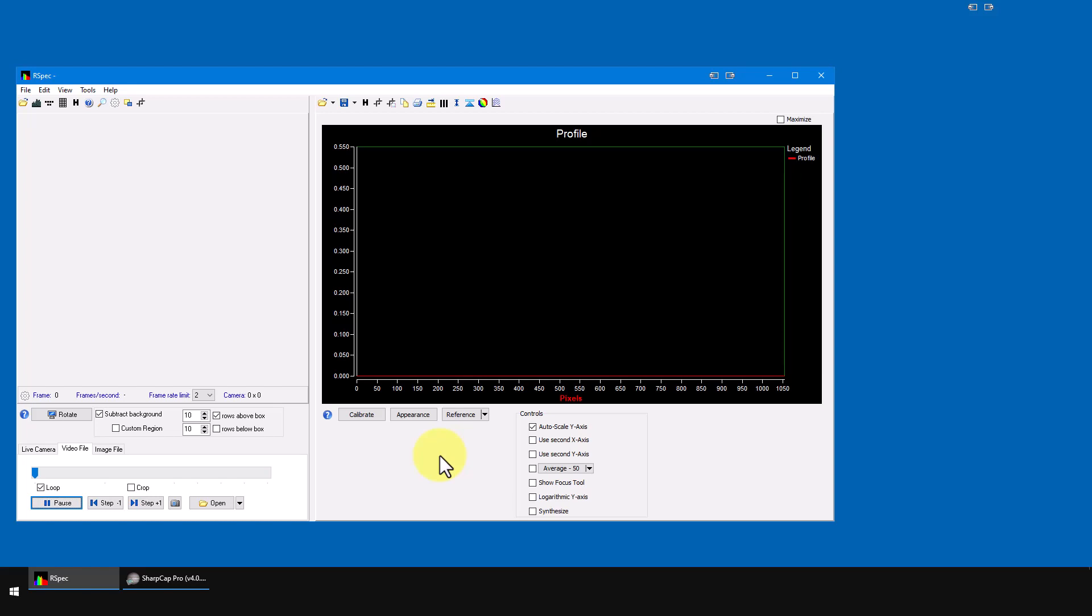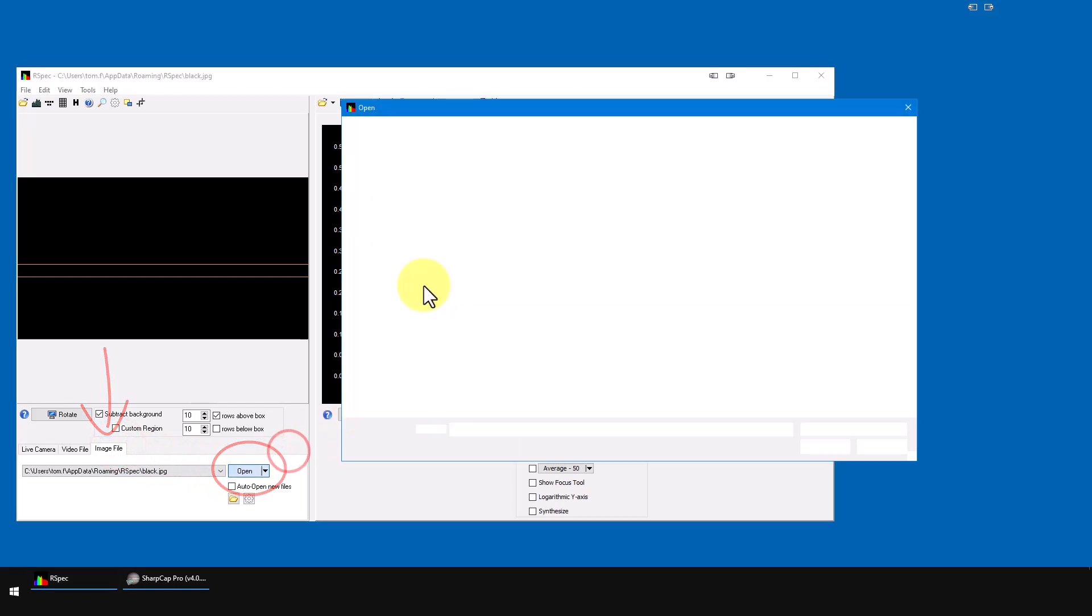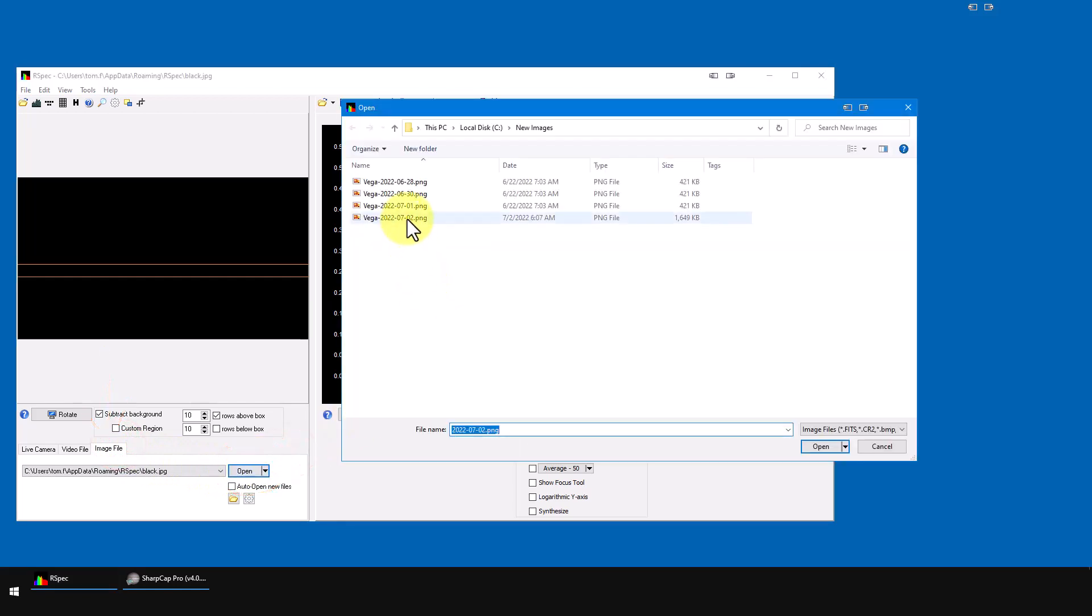To get started, the most common way to process an image you've saved from your camera control software is to go to RSpec's Image File tab and click the Open button here. Notice RSpec shows the file name in the title bar.